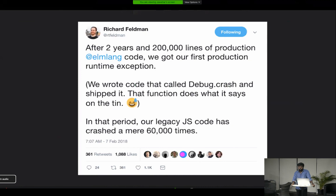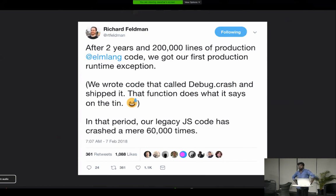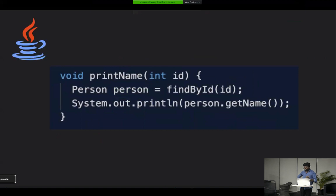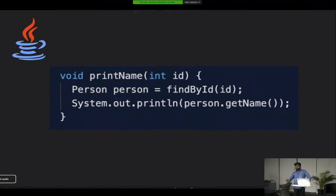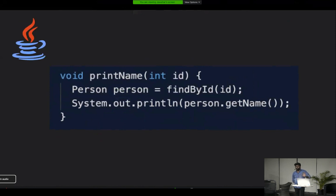One of the most annoying runtime exceptions is the null reference exception. Consider a typical Java function: findById that accepts an id and returns a person. The Java compiler won't flag any error — syntactically the code is perfect. But the person could be null, and if there's no null check, when a user gives an id that doesn't exist in the database, your application will crash.